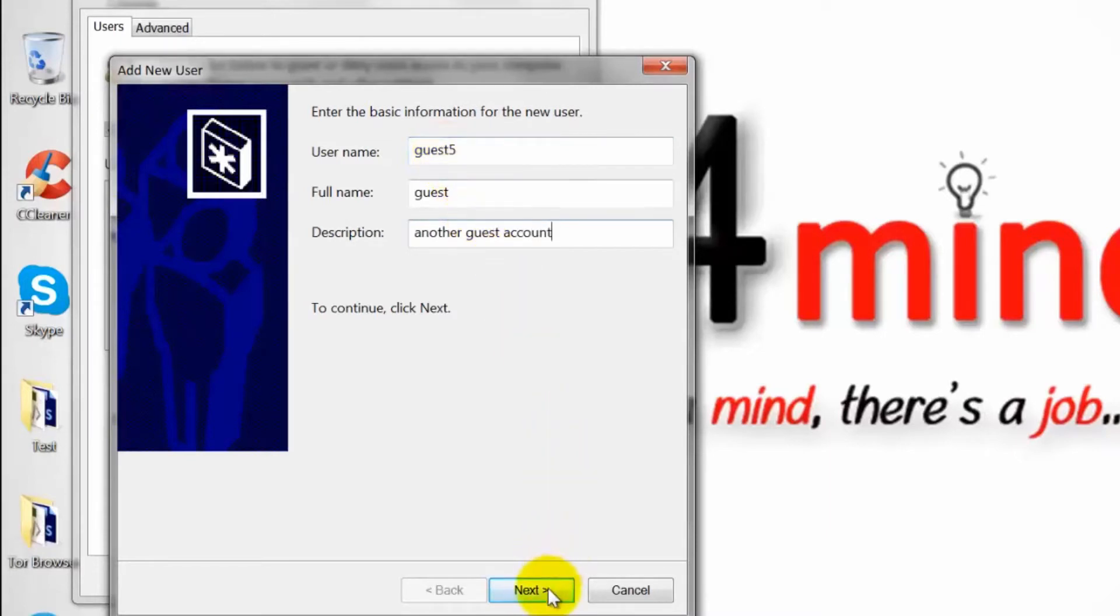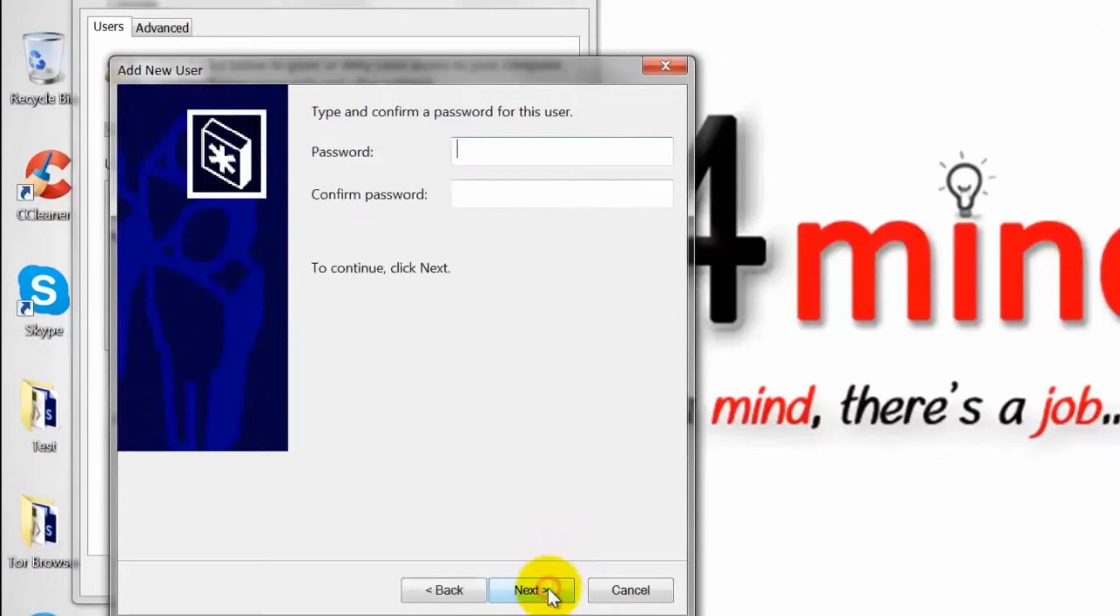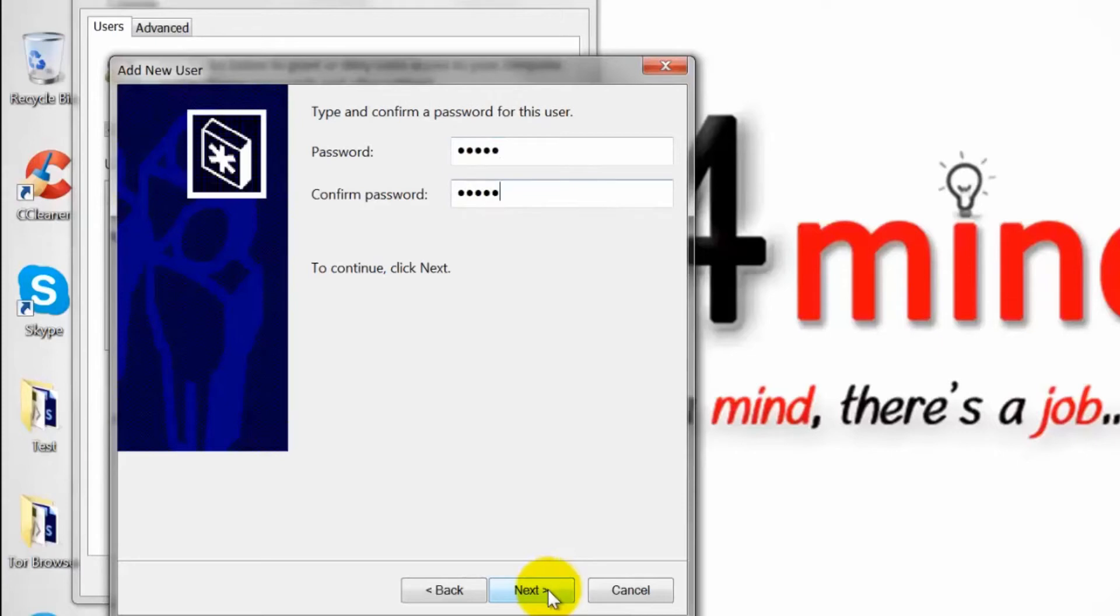Click next. You may add a password for this account or you can leave these fields blank. Click next to continue.